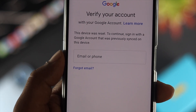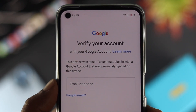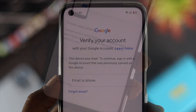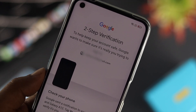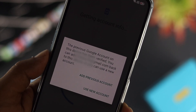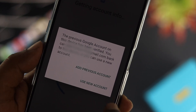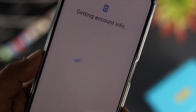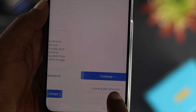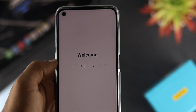Now it will say 'verify your account.' This is where you enter the Google account you previously used on the Realme device. Once you enter your Google account and password and verify it, you'll get a prompt letting you either add your previous Google account or a new one to the device. After that, simply complete the device setup and you're all good to go.